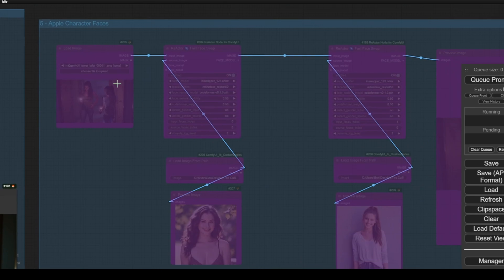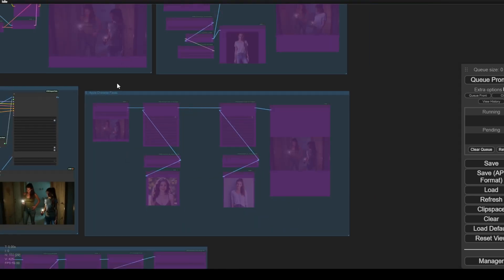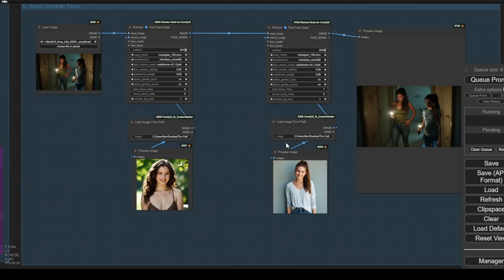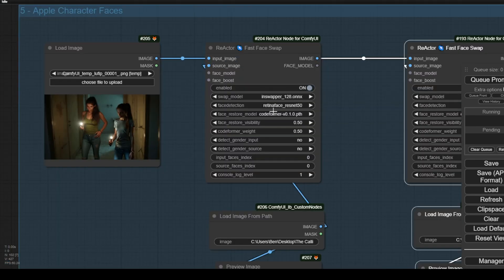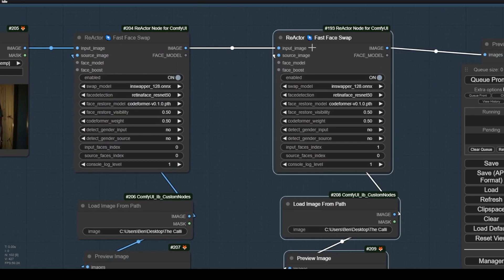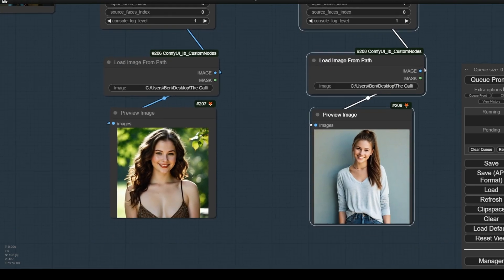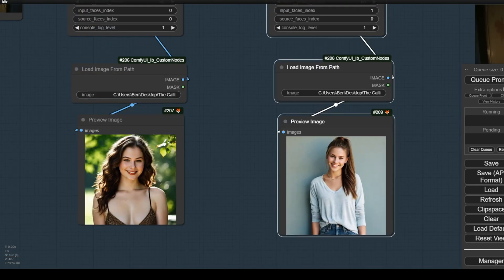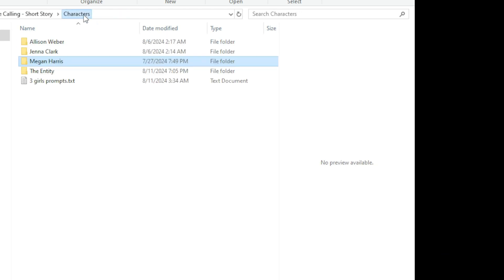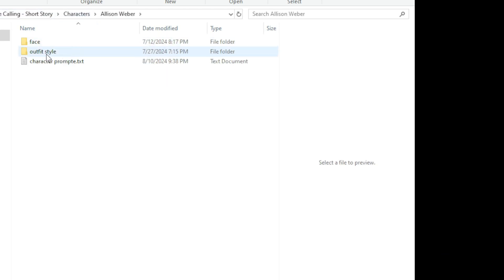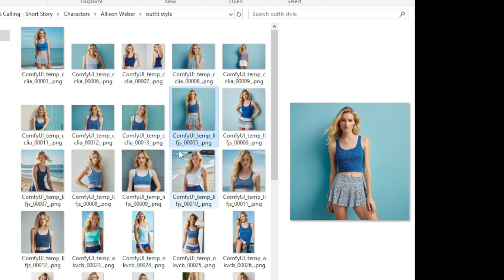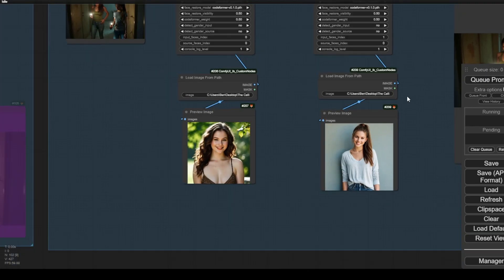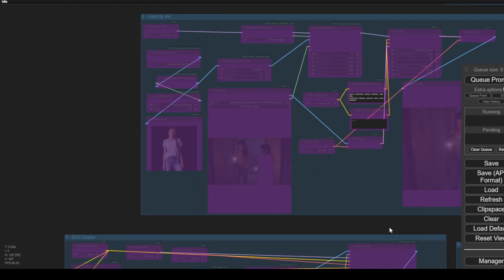Moving on, we apply character faces to the image scenes. This is the typical reactor face swap we've talked about a lot before. Since we have two characters here, we apply two Reactor face swap nodes. I've already created face images for different characters before creating the AI video stories — I create each character's details. For example, this character got adopted by the ghost, and I've got pretty much the same style of outfit and faces for this character. I can apply those images for face swap as well as for the IP Adapter in the previous steps.